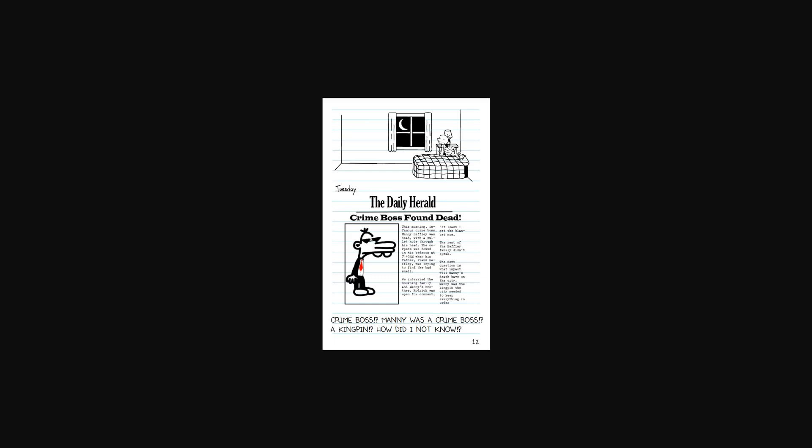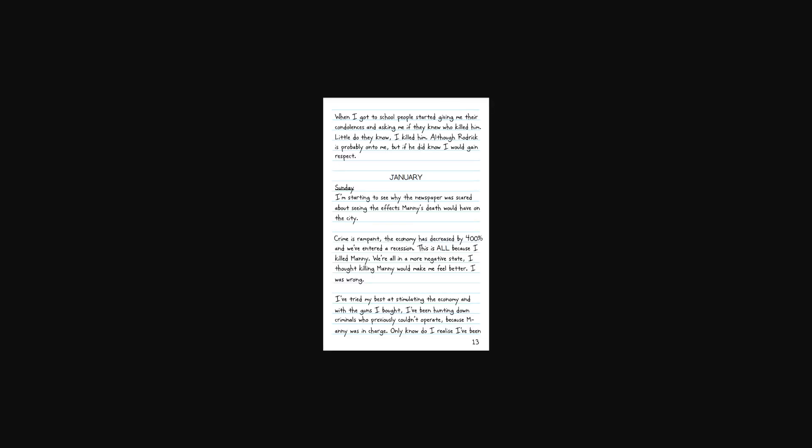Tuesday, the Daily Herald. Crime boss found dead. This morning, infamous crime boss Manny Heffley was dead with a bullet hole through his head. The corpses were found in the bedroom at 7:45 a.m. when his father, Frank Heffley, was trying to find the bad smell. We interviewed the mourning family, and Manny's brother, Roderick, was open for comment. At least I get the blanket now. The rest of the Heffley family didn't speak. The next question is, what impact will Manny's death have on the city? Manny was a kingpin the city needed to keep everything in order. Crime boss? Manny was a crime boss? A kingpin? How did I not know? When I got to school, people started giving me condolences and asking if I knew who killed him. But as you know, I killed him. Although, Roderick's probably on to me. But if he did, no, I would gain respect.